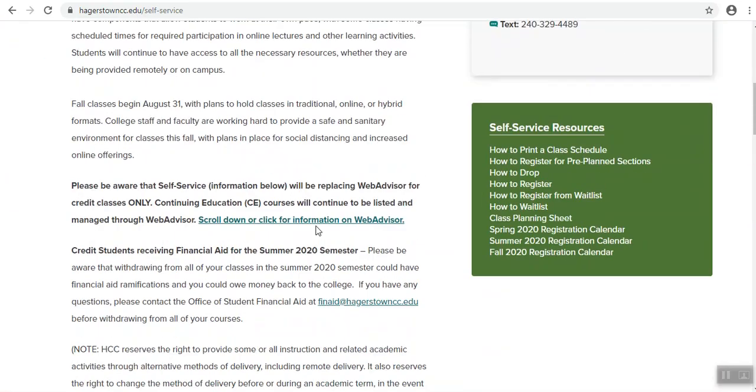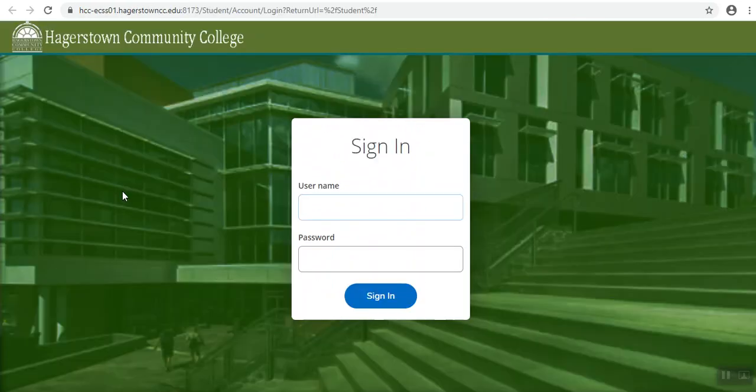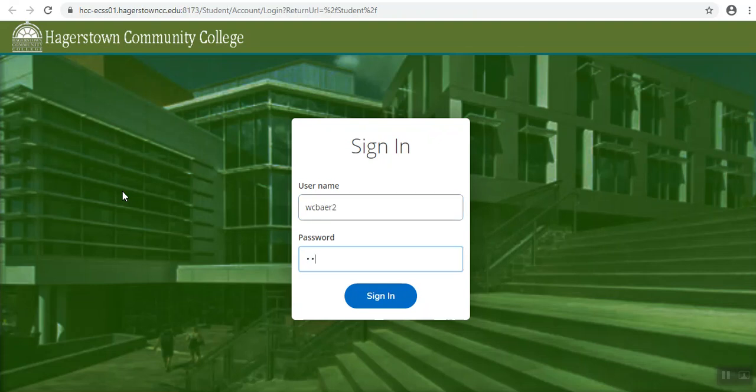Scroll down to self-service access and click on access your account. Enter in your username and your password.